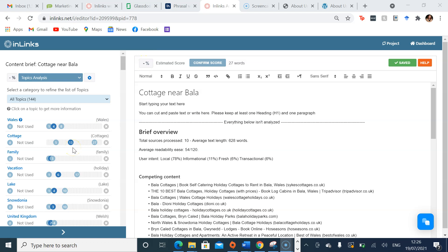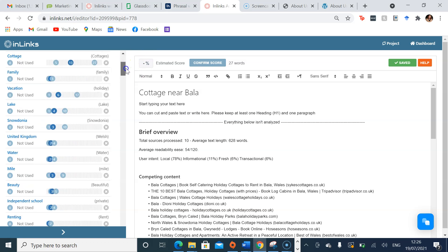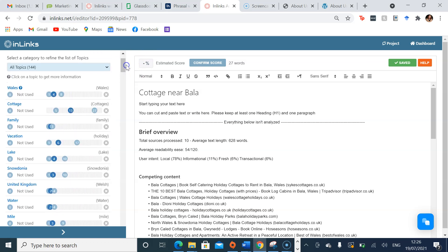Key topics will appear in the left hand side. For example, Wales, cottage, family and vacation are all things I should be mentioning in my content.